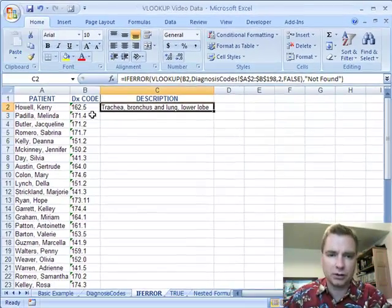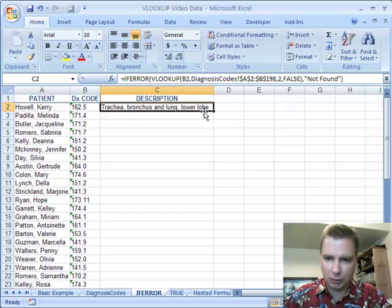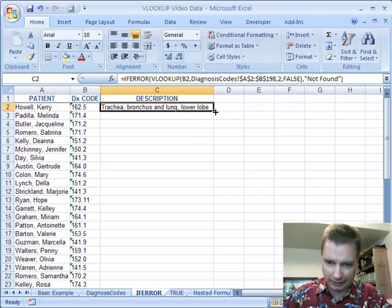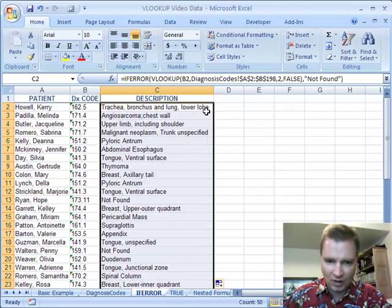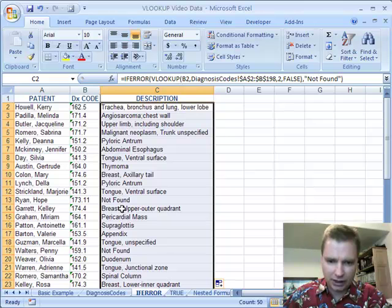Well, it found 162.5, so it gave me what was in column two like I asked. If you come down here, you can look. There's a not found. There's a not found.